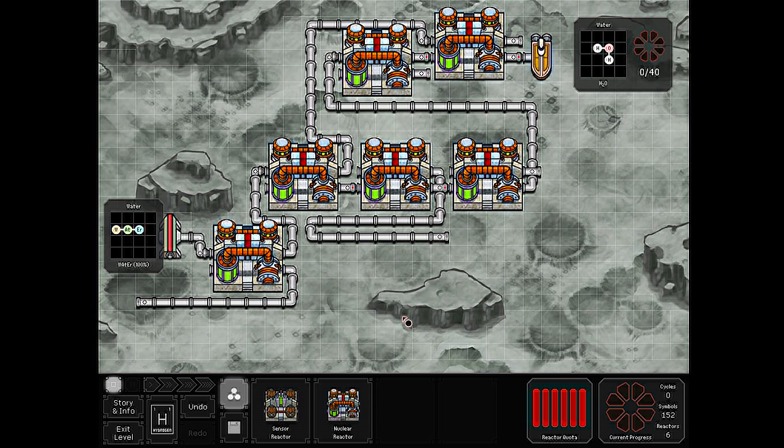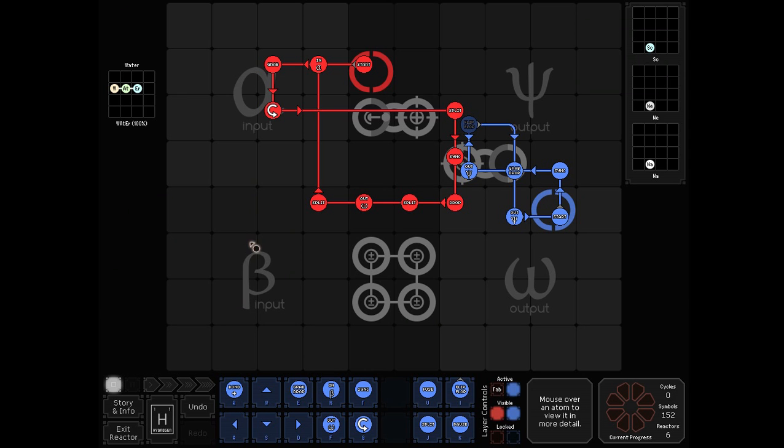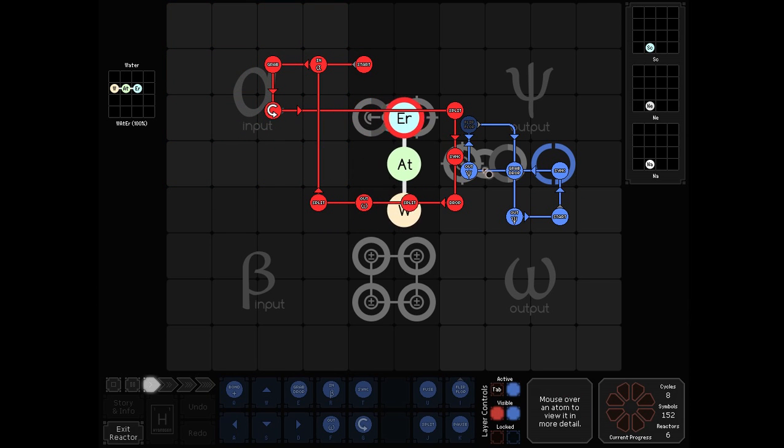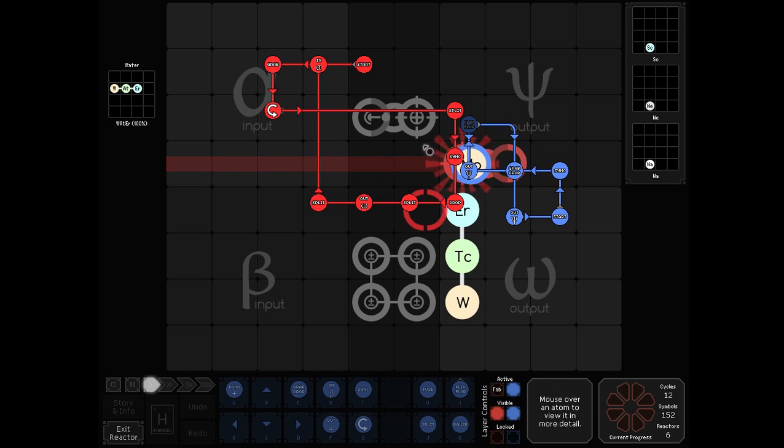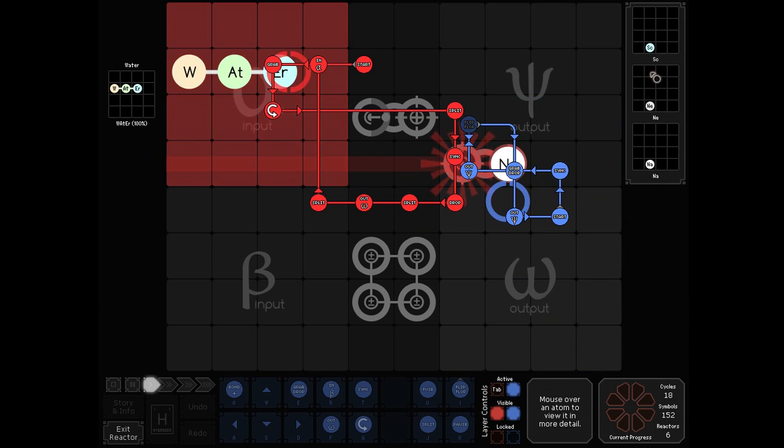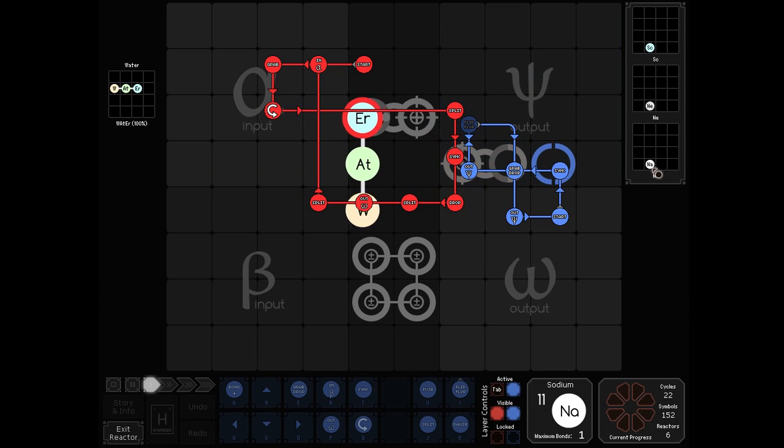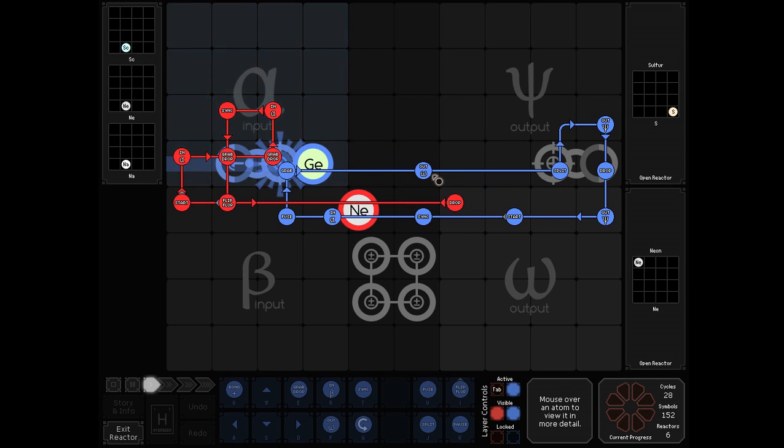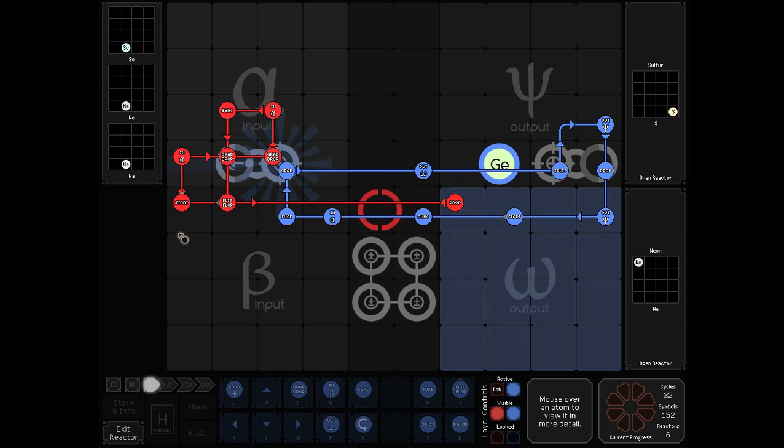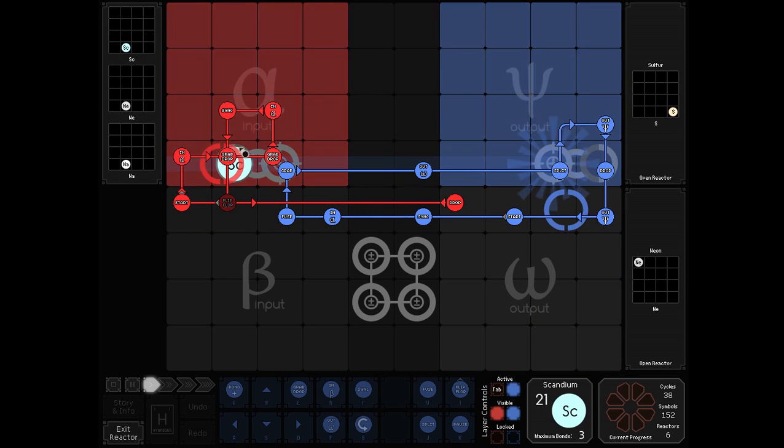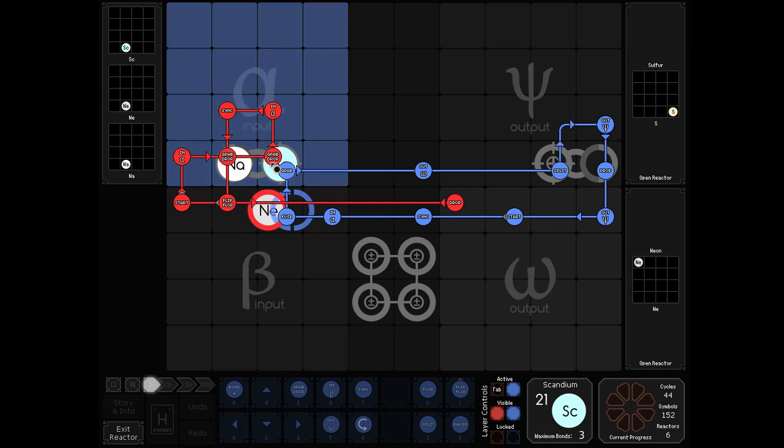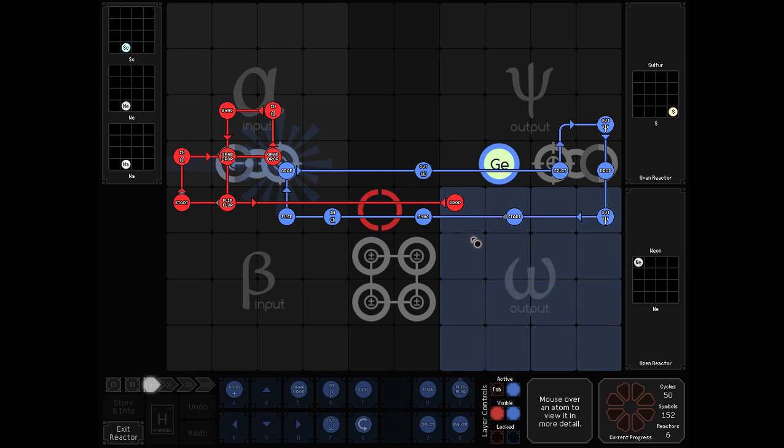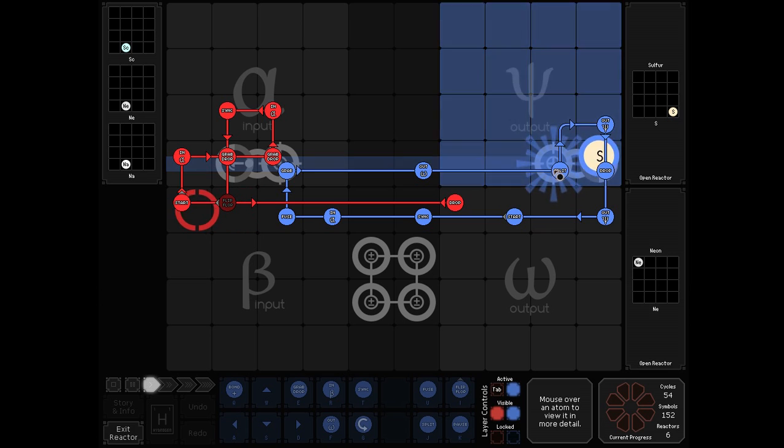Next up in fifth place, we have Nalitsmi. In the first reactor, we split the acetone, split it again, split it a third time, to give a scandium, a neon, and a sodium. We can then fuse the scandium and sodium together to form a germanium, and we can drop and output the neon, and the germanium splits into two sulfurs.